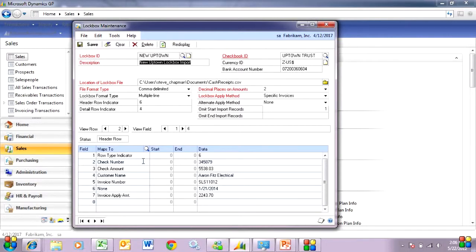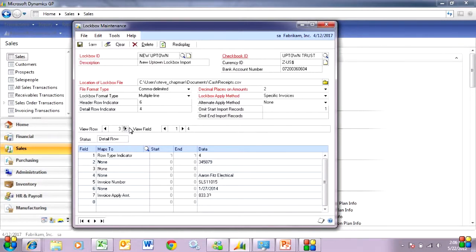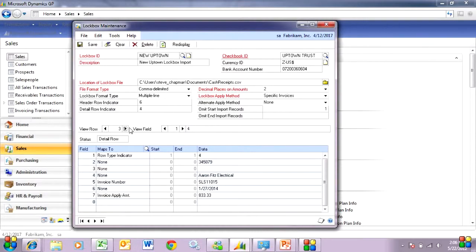The header record is going to include information about the check: the check number and the check amount. It's also going to include the invoice number and the apply amount for a single invoice. Now if I go to the next record, this is a detail line. This has additional information about another invoice that I'm going to pay. It includes the invoice number and the amount to be paid. So that's my basic setup file.